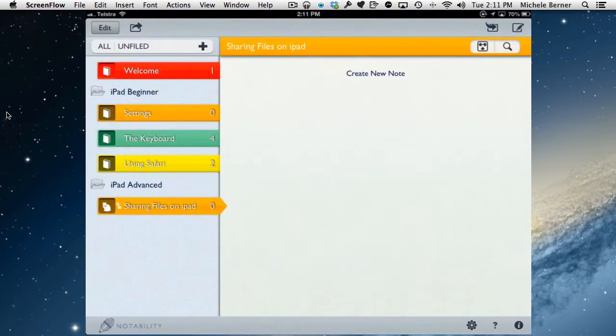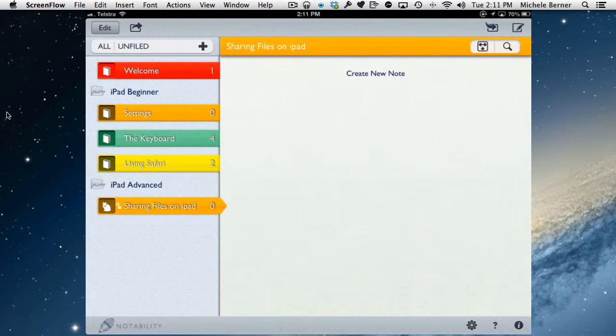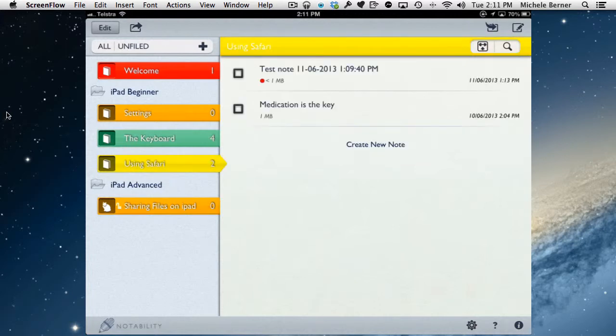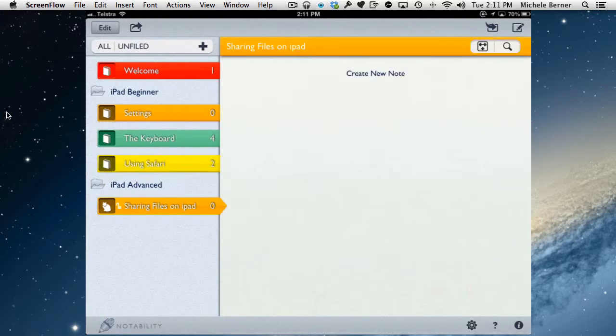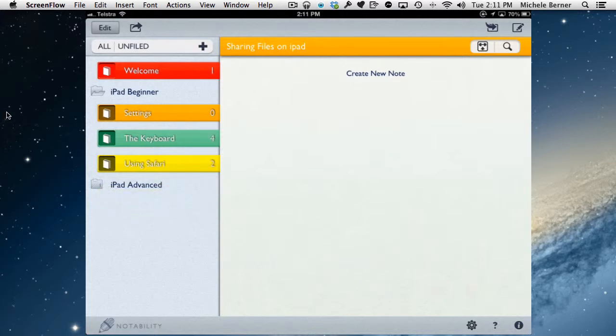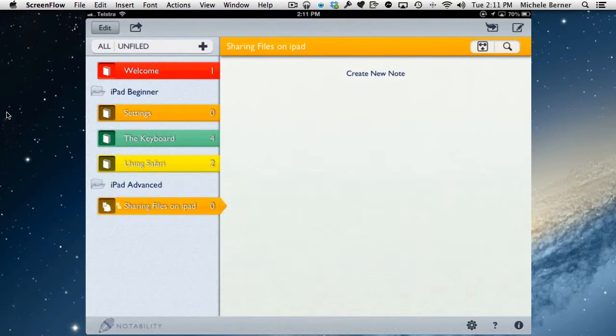So open Notability and I already have some folders set up in Notability. Wherever you want the note to appear is where you select the folder. At the moment I'm going to put it into Sharing Files on the iPad, which is within the category iPad Advanced. So if I tap that, there's one subject within that folder and there will now be one note.